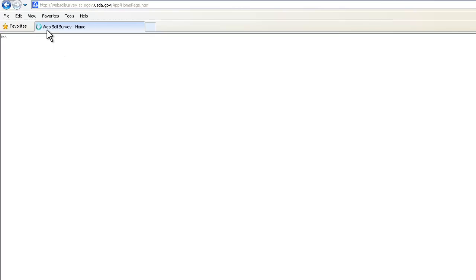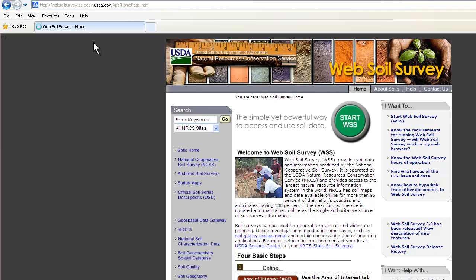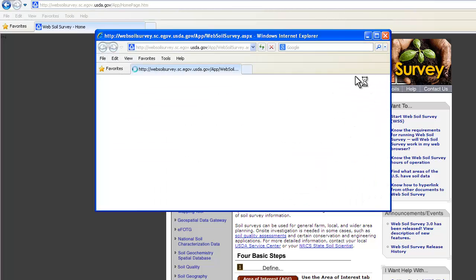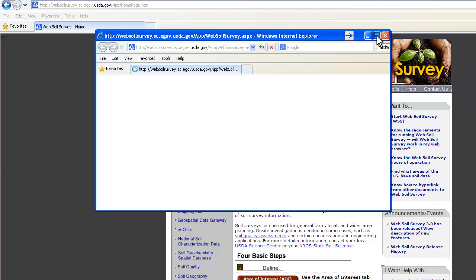Clicking on that will bring up the Web Soil Survey homepage. This homepage gives lots of information on how to use Web Soil Survey as well as information about soils across the United States. To start Web Soil Survey, click on the green button that says Start WSS. This will open a new browser window — go ahead and maximize this window.